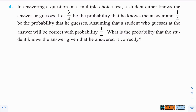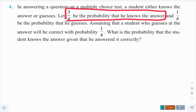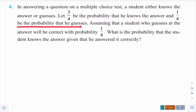It is a multiple choice test and the student either knows the answer or guesses the answer. The probability that he knows the answer is 3/4, and the probability that he guesses is 1/4. This is the given data.